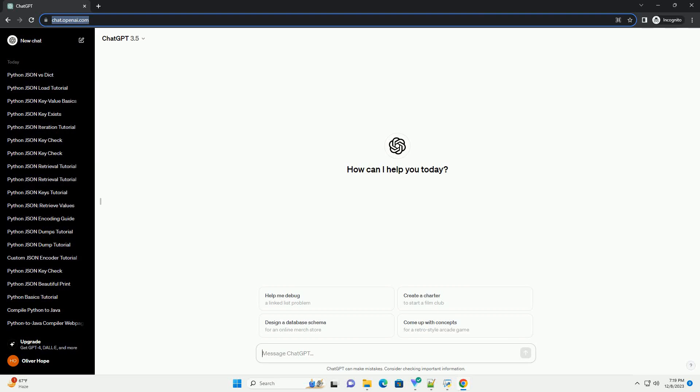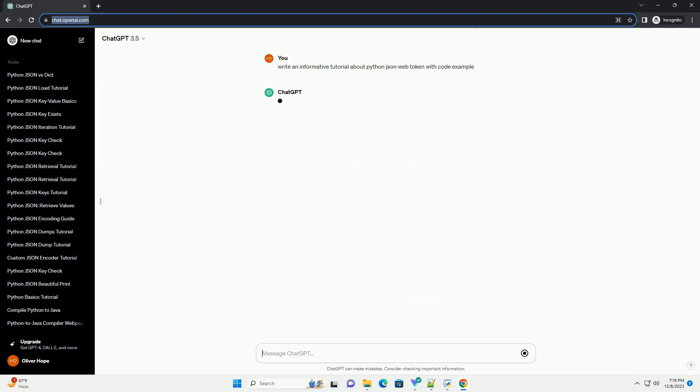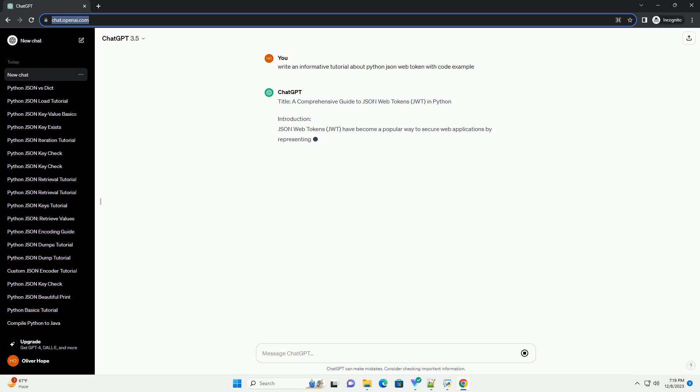Subscribe and download over 1,000,000 code snippets including this tutorial from CodeGive.com, link in the description below. Title: A Comprehensive Guide to JSON Web Tokens (JWT) in Python.